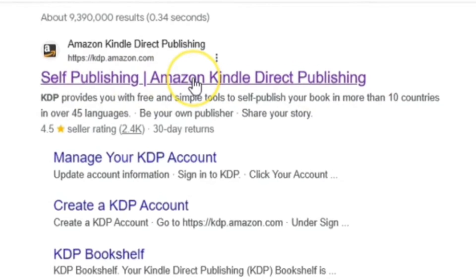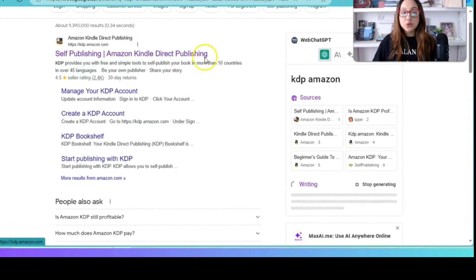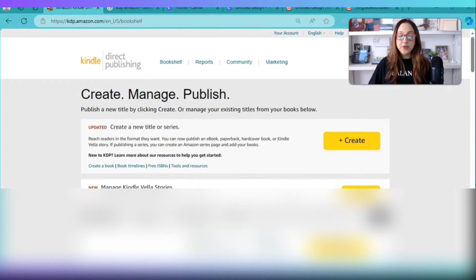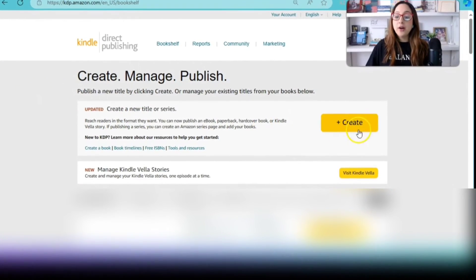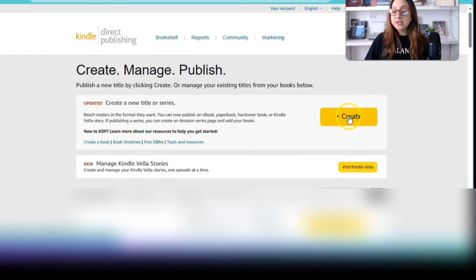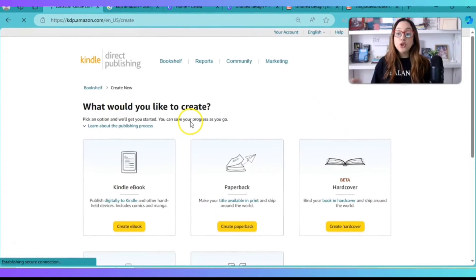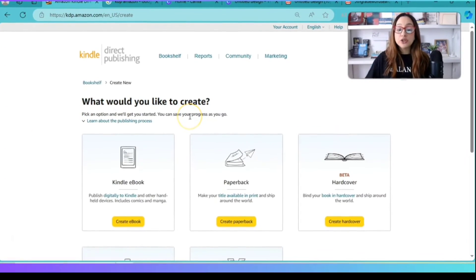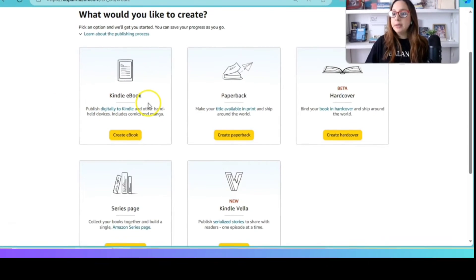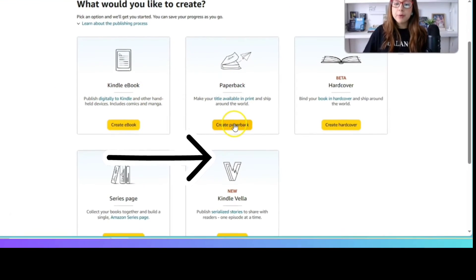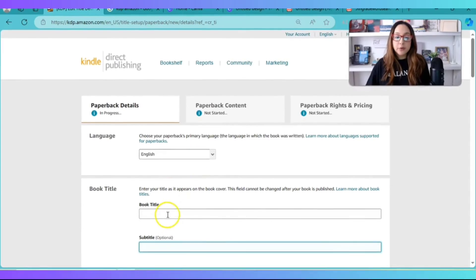Go to Amazon KDP where it says 'Self-Publishing — Amazon Kindle Direct Publishing.' That's exactly where you go to create your account and begin publishing books. I already have an account, so I'll go to my account. From here you click on 'Create,' and since you're creating a word search puzzle book — not an ebook — you're going to choose 'Paperback.'